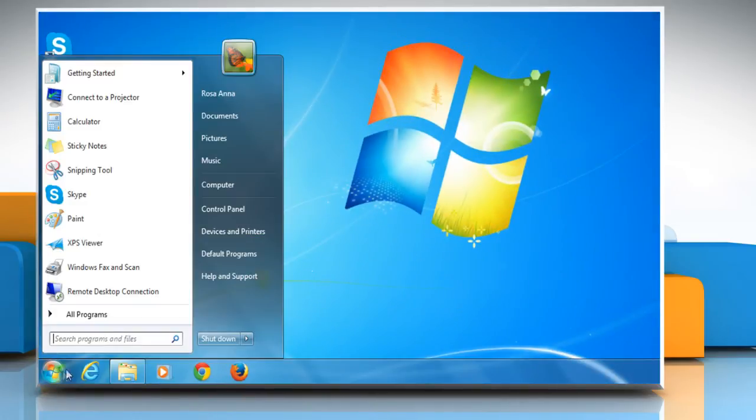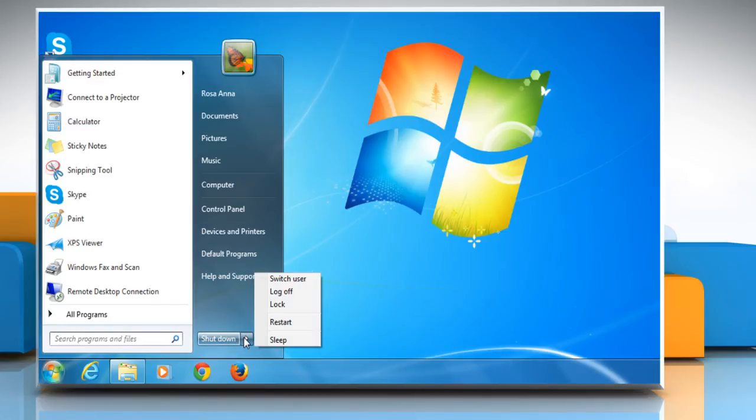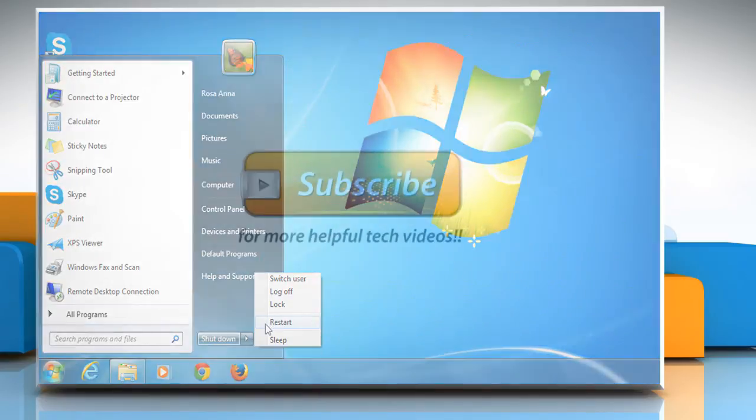Reboot your computer. See? That wasn't hard at all! Thanks for watching!